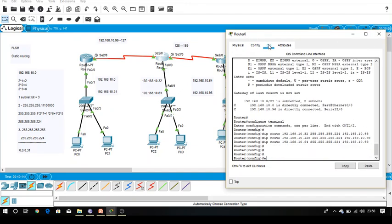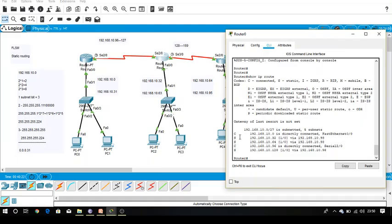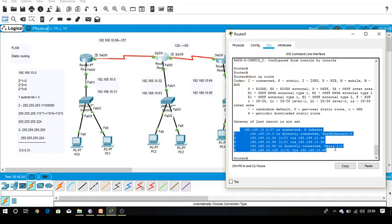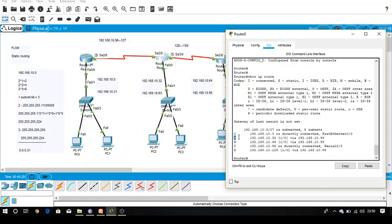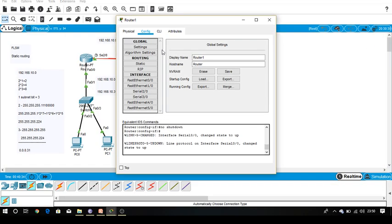Now all three networks are added. For verification, go into the CLI, exit to privileged mode, and run 'show IP route'. The router is now aware about five networks. All static routes are marked with 'S', which represents a static route.